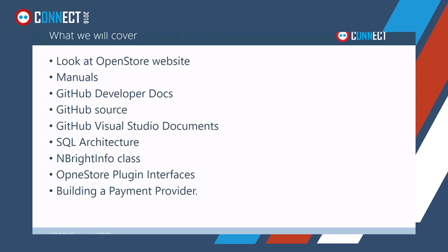As for what we'll be covering in this session, I'll just give you a quick outline of the ideas. It's to look at the OpenStore website and see what OpenStore actually is, look at the manuals, the development documents that we have created in GitHub, the GitHub source, the GitHub Visual Studio documents, SQL architecture, the MBrite info class, OpenStore plugin interface, and we'll try and spell that right next time, and building a payment provider.